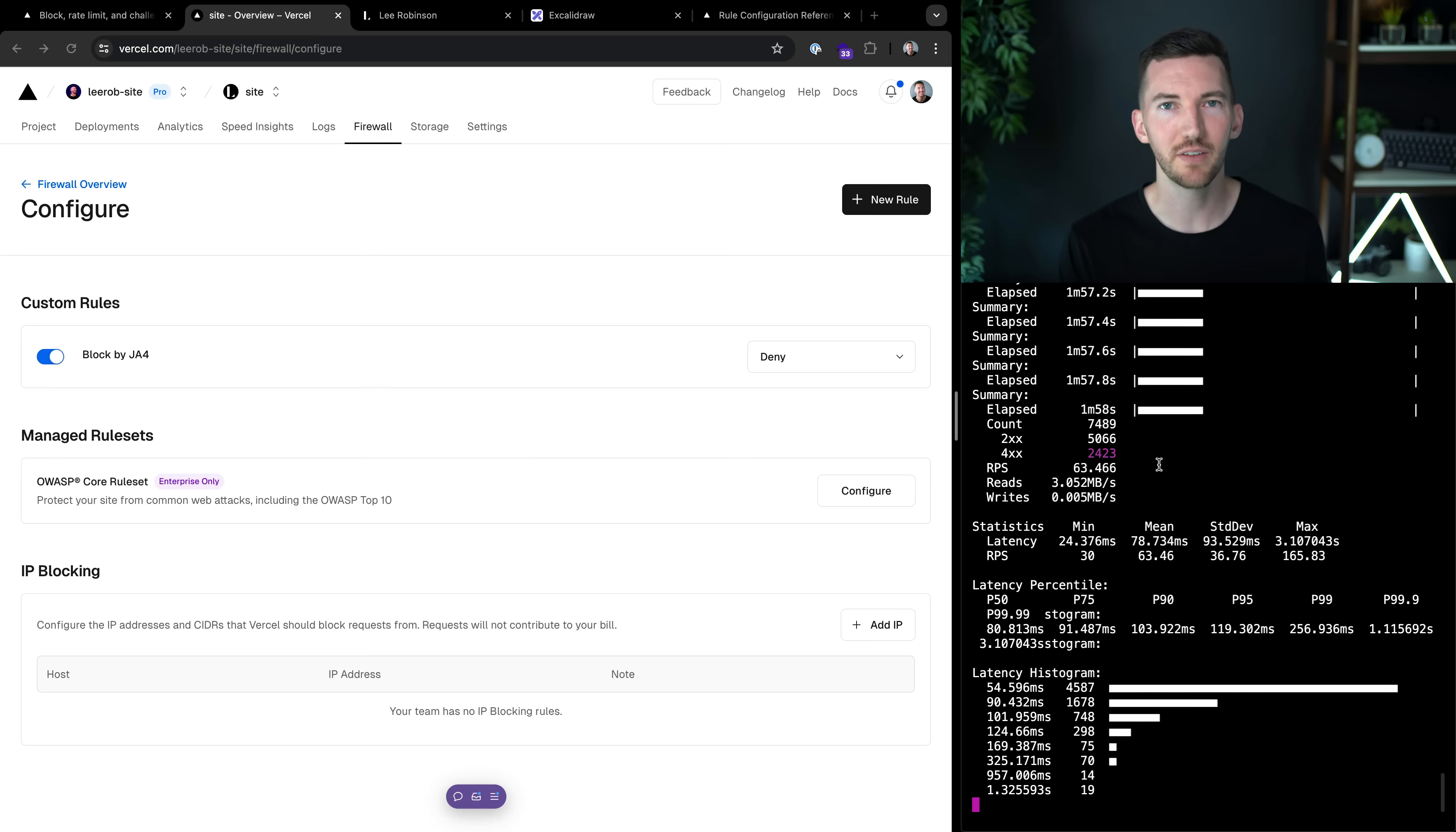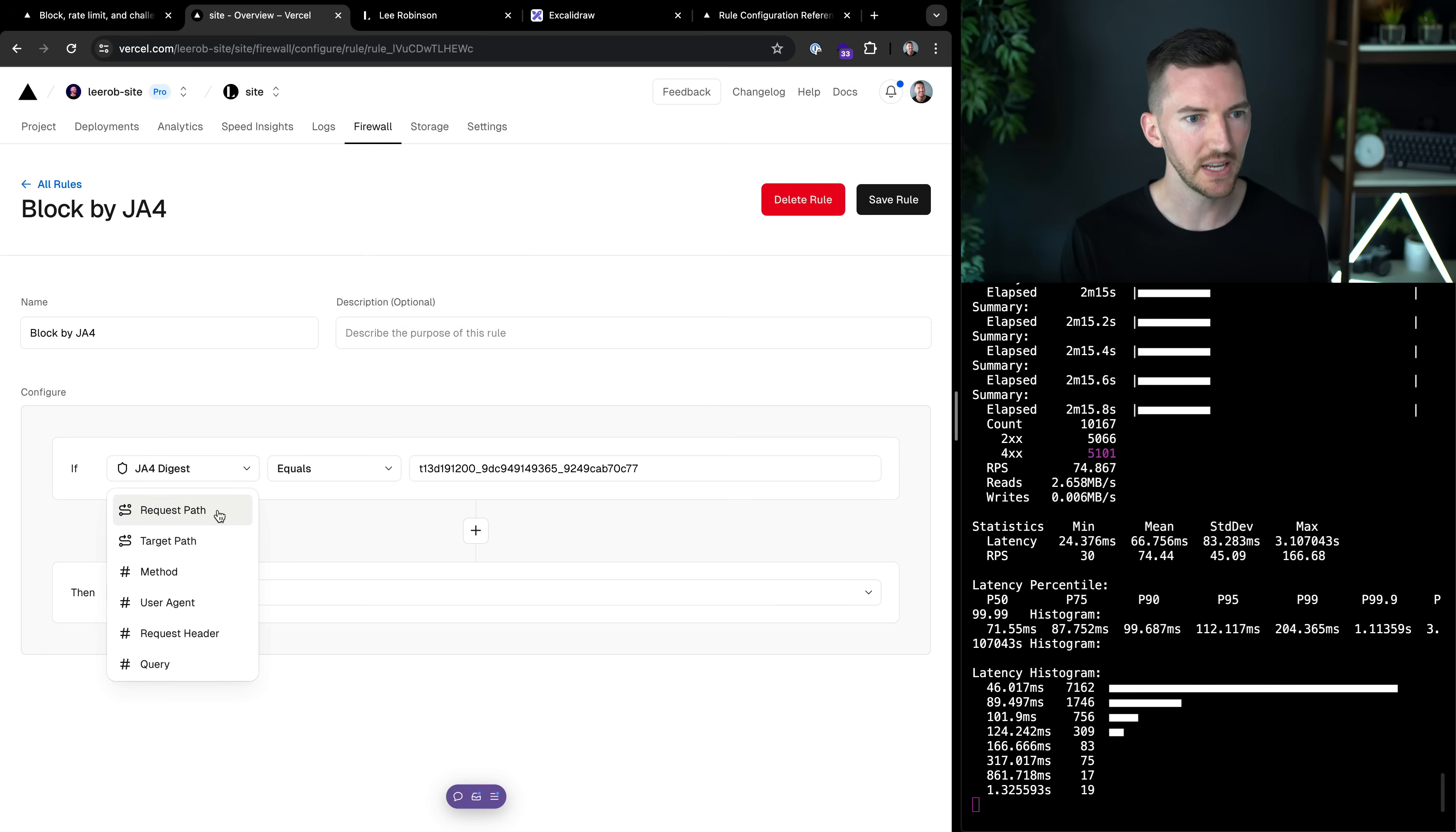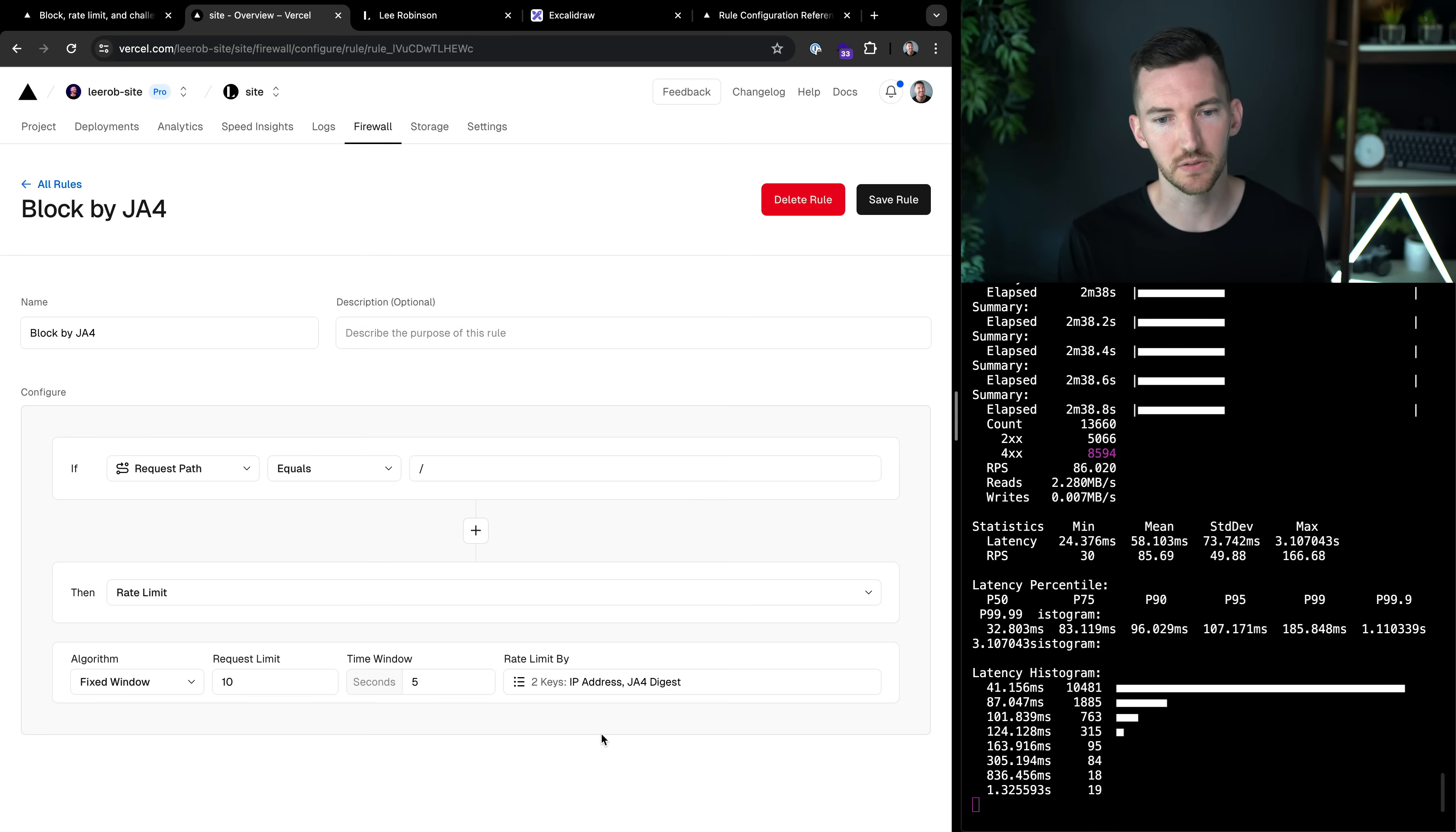But what if we didn't want to just completely outright stop this? What if we wanted to let some traffic in, but not all of the traffic instead? Well, we also have the ability in our custom rules to be able to define rate limits. So maybe for example, I want to say, if any traffic comes to our entry path here, or maybe some API path instead, rather than blocking based on that JA4, let's do a rate limit. Let's allow, let's call it 10 requests through every five seconds. And we're going to rate limit by the JA4. And we can also rate limit based on the IP address as well too.